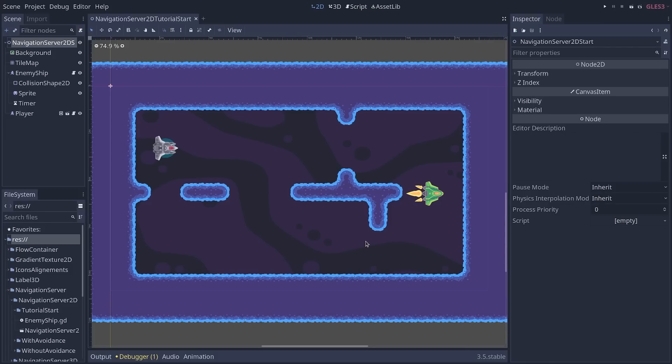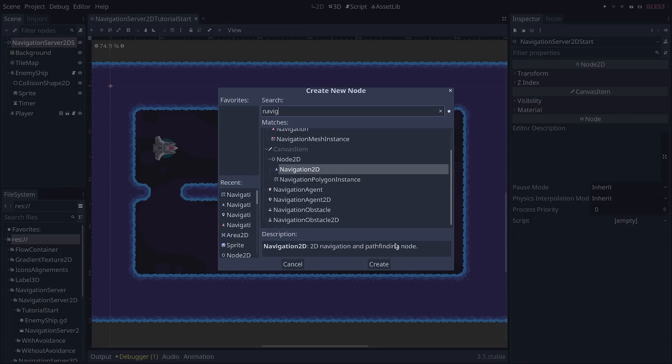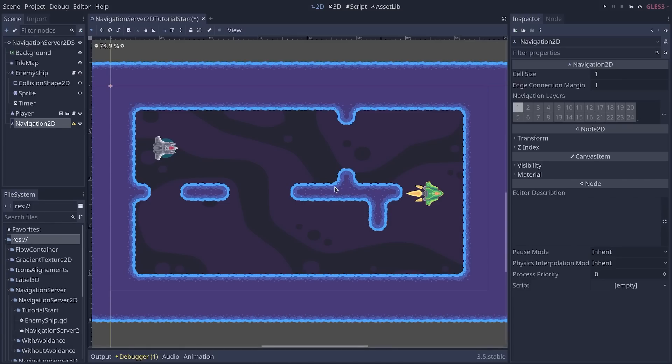As with the previous system, we need to start by creating a navigation 2D node. So select the root node of the scene, and search for navigation 2D. I'm going to create that one. It's the parent node for the navigation system. It allows Godot to find paths between agents and targets.